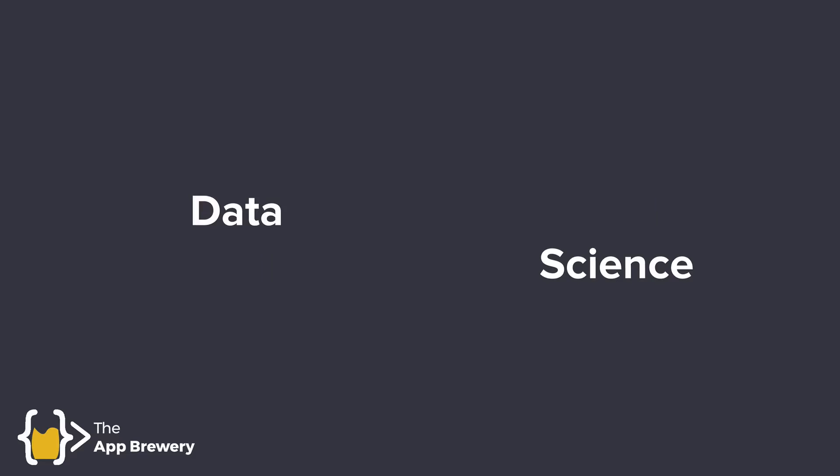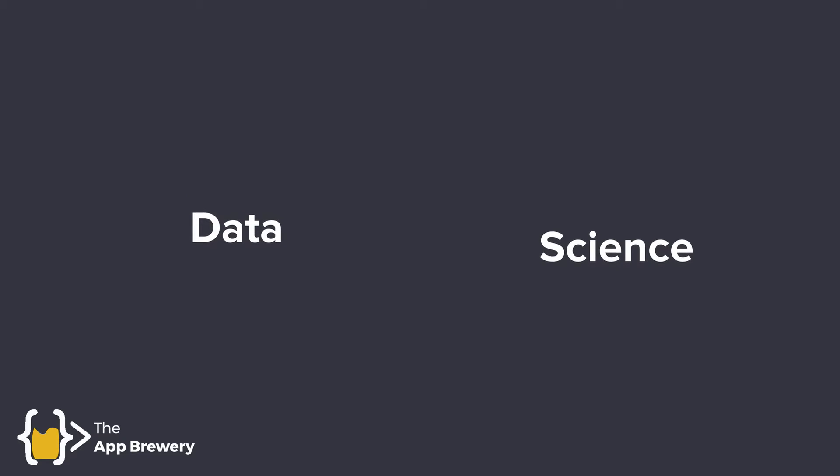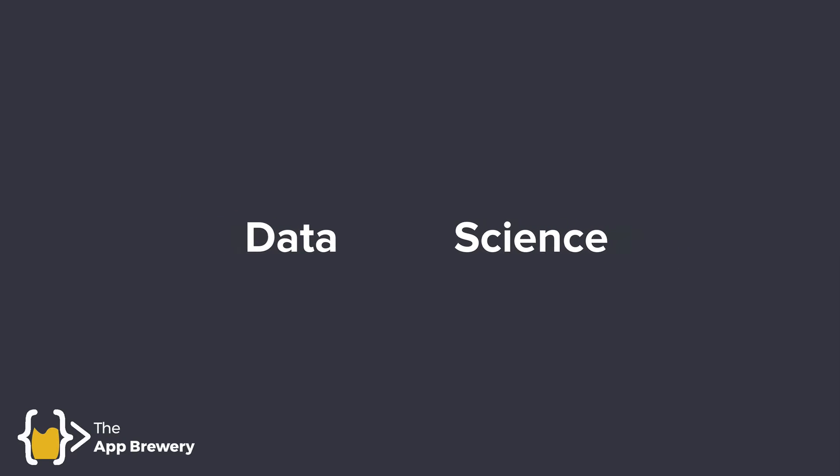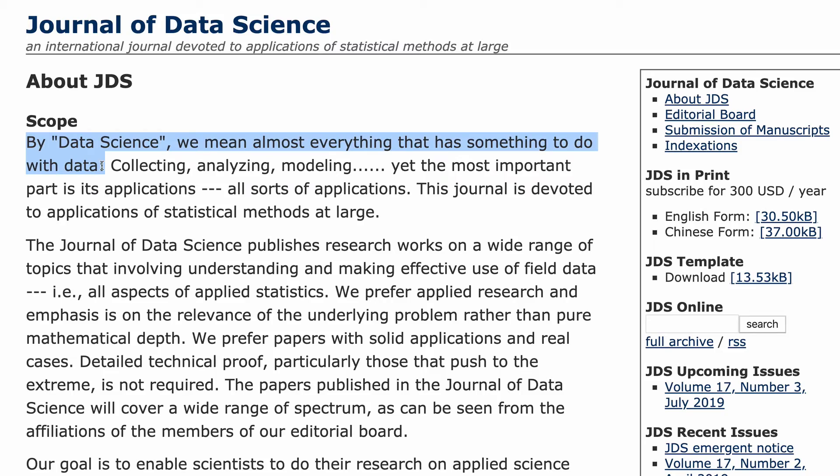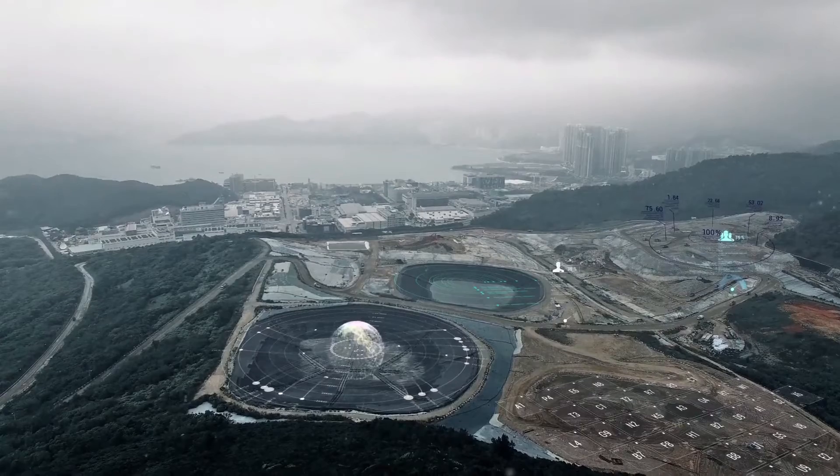How did they do it? Data science. Data science is a broad term. So broad that the Journal of Data Science defines it as almost everything that has something to do with data.